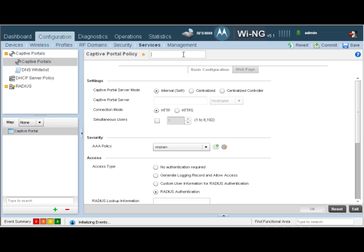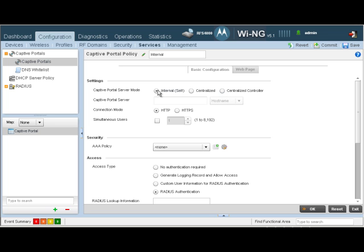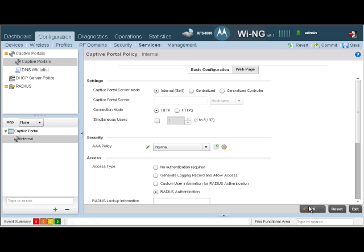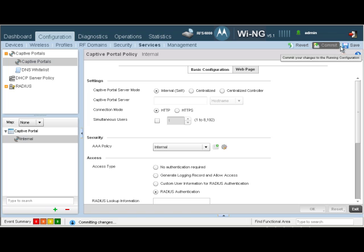Let's give our policy a name. Let's just call it internal to signify that we are going to be using the internal option. As discussed before, there are three options: internal, centralized, and centralized controller. In today's screencast, we're just going to choose internal. The AAA policy we want to choose is going to be internal as well. This was created in screencast SC10041, where we have an onboard RADIUS server running on the controller itself. Let's click OK and let's commit and save our changes.